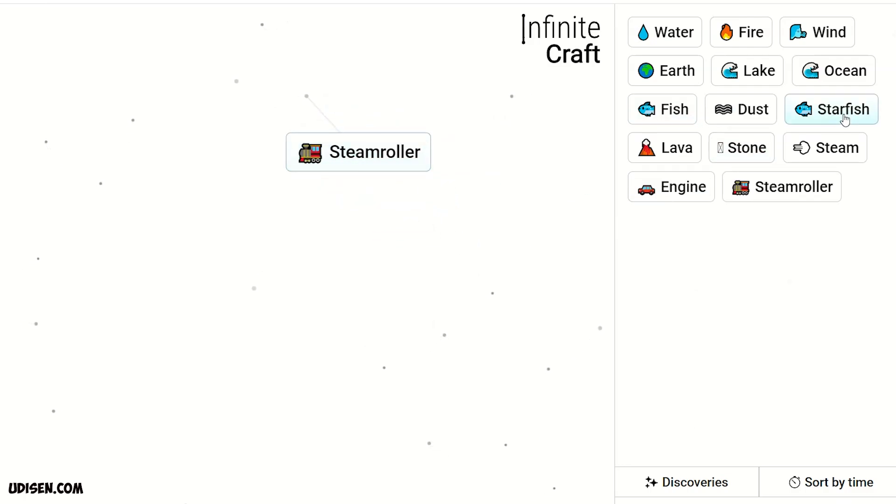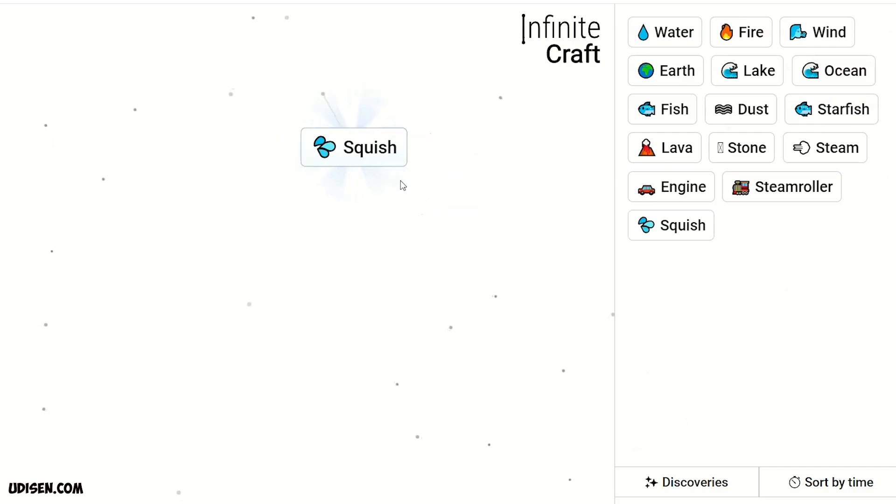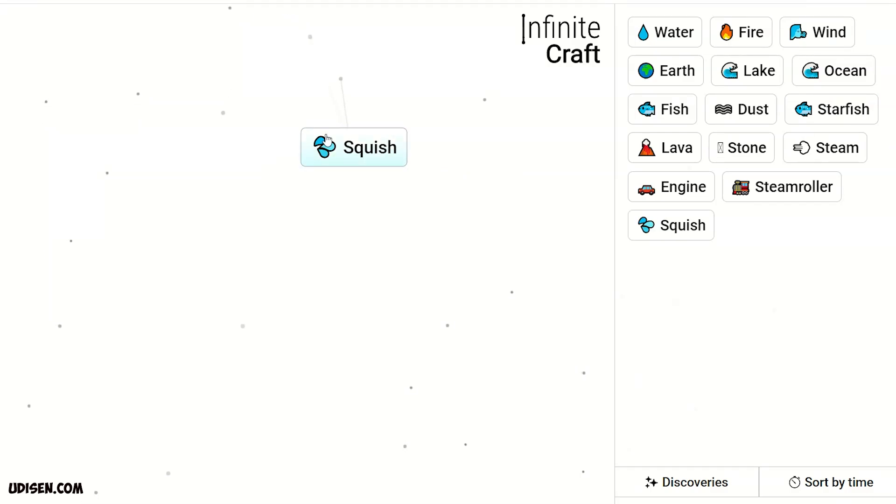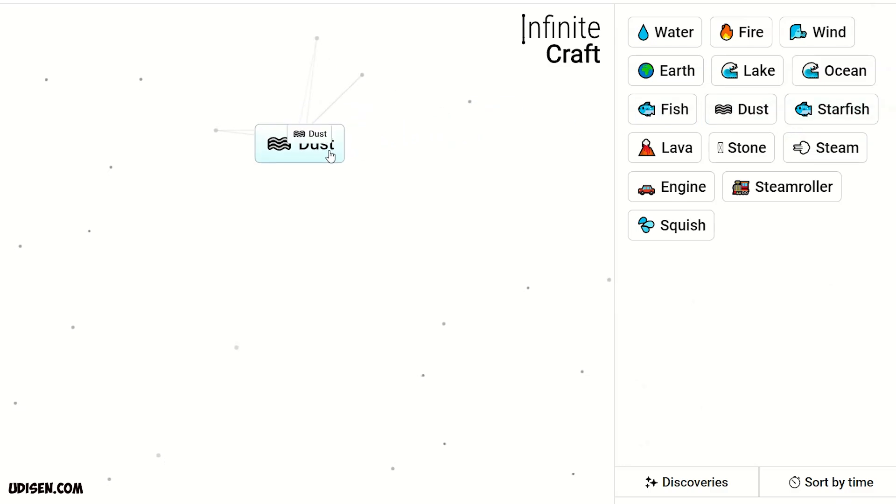Steamroller and starfish makes squish. Then, leave this thing here. After that, combine two dust to make sand.